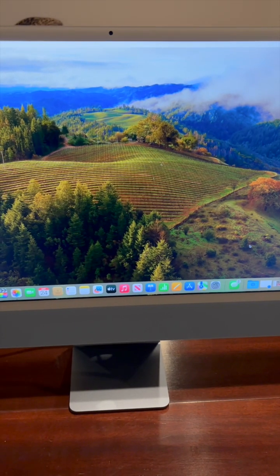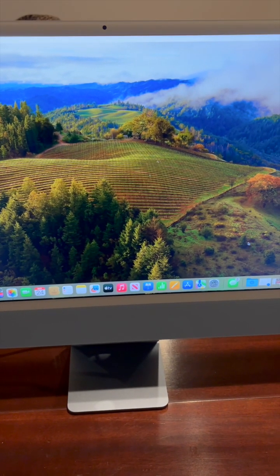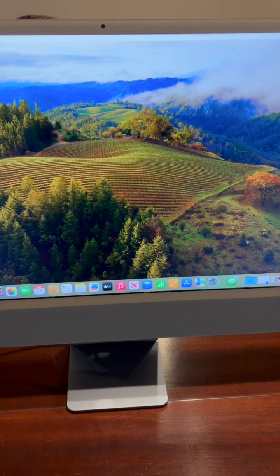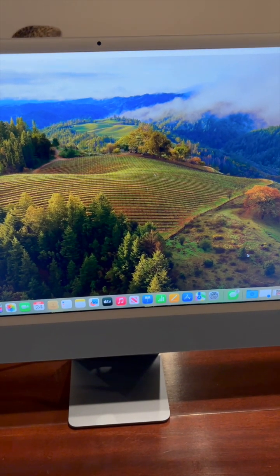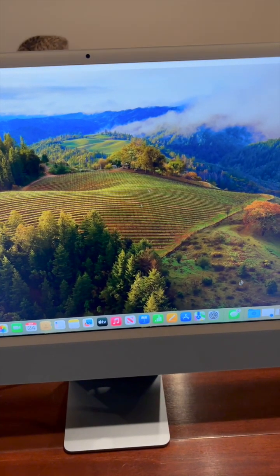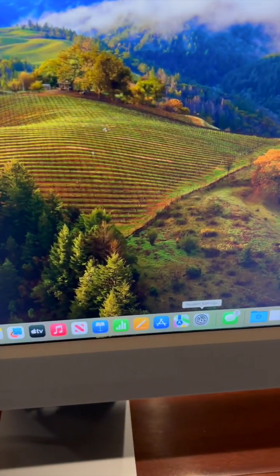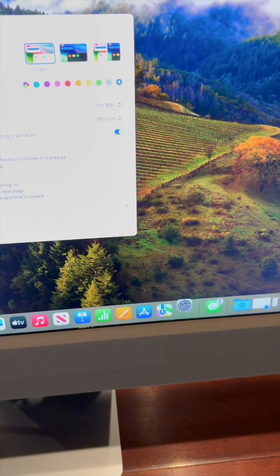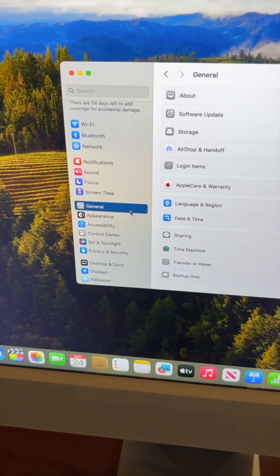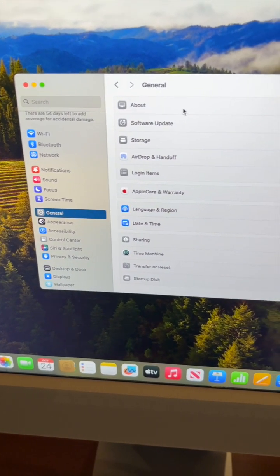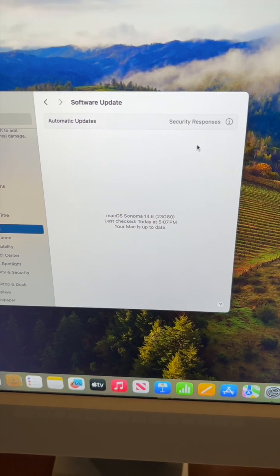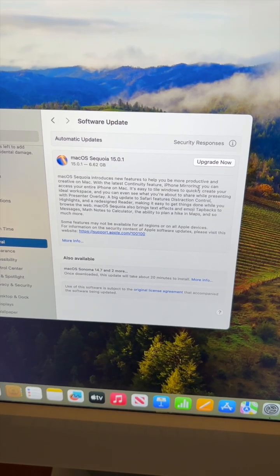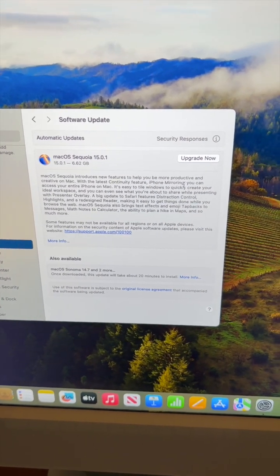Another thing you should always check for is software updates. To do that, you can go to System Settings on the bottom. Then go to General, and then Software Update. If you have an update, you can hit Upgrade Now.